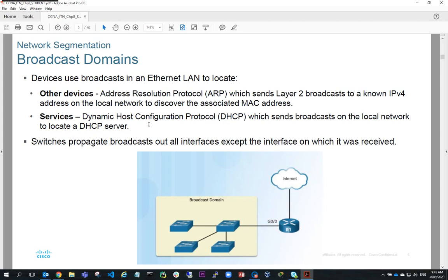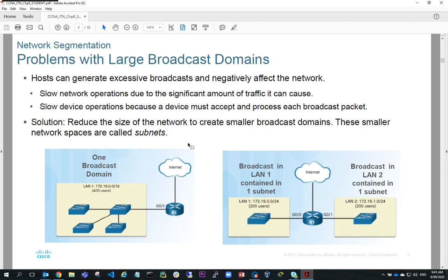So what we need to do is minimize the number of hosts on a network to reduce the proportion of broadcast traffic to overall data traffic. The problem with large broadcast domains is it slows network operations down because it takes longer for a host to access the network while there's broadcast traffic. If you consider a LAN with 400 users all sitting in one broadcast domain, there's going to be a lot of broadcast traffic. If we subnet the network and put half the users in one subnet and the other half in another, then the proportion of broadcast traffic to data traffic is going to be halved.